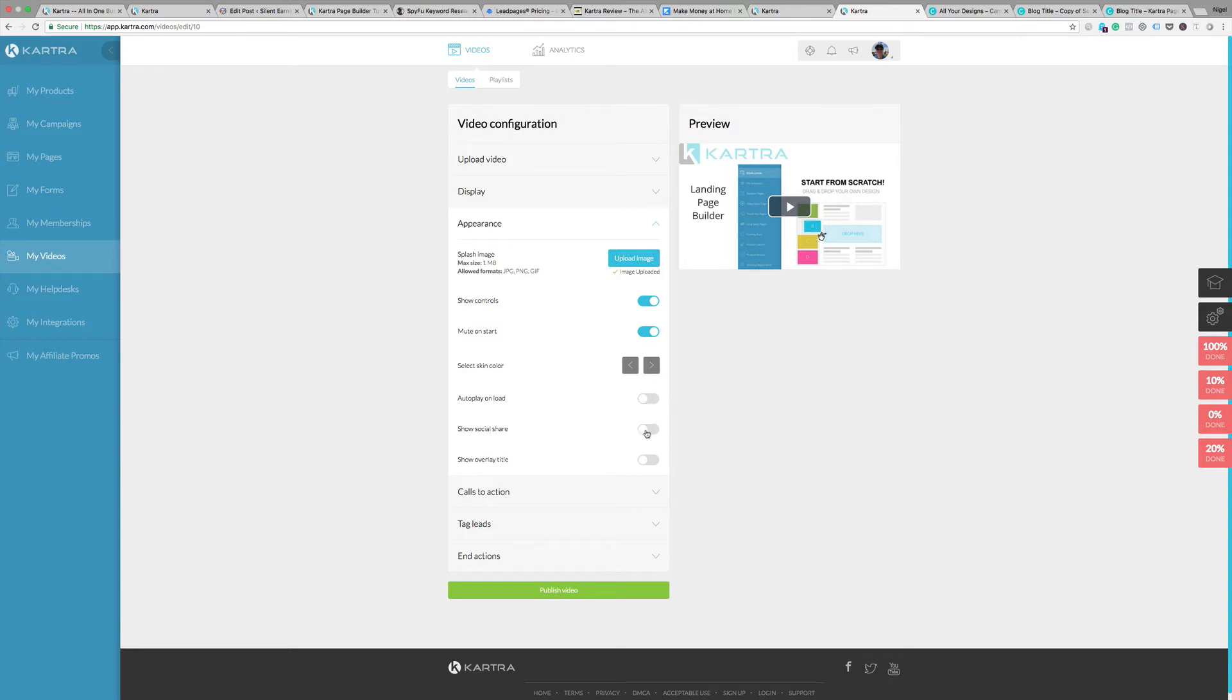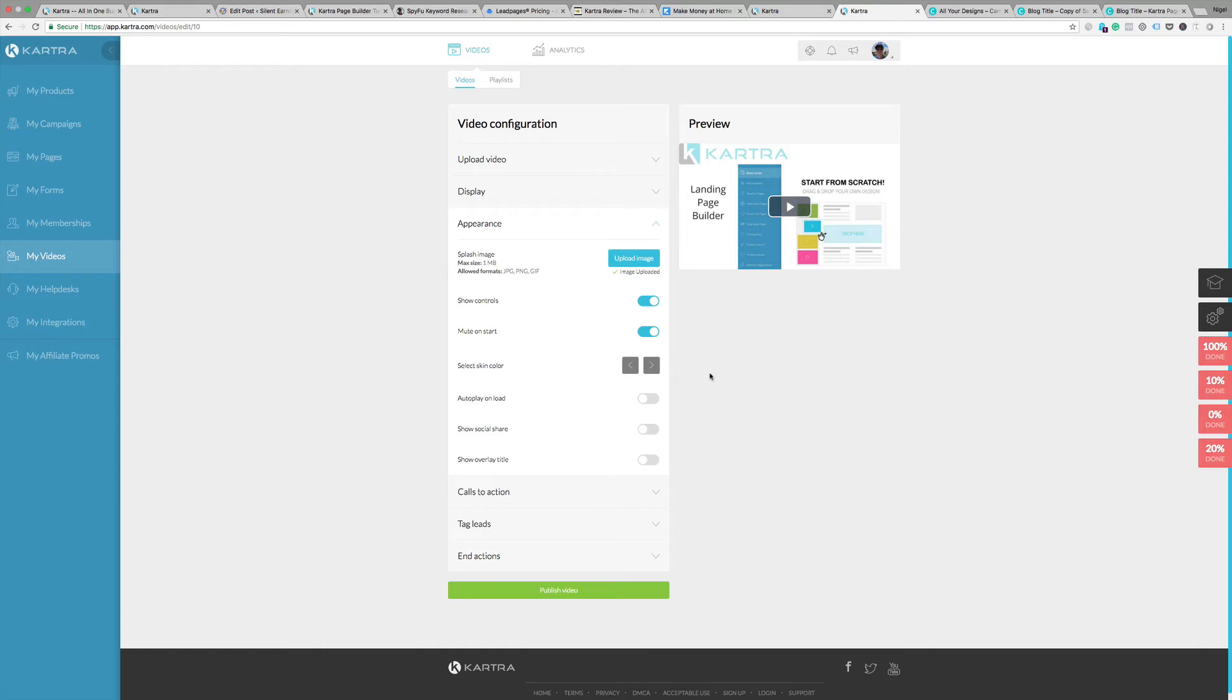Showing social share buttons, so you've got your Facebook links and things like that. You can have those actually on the bottom. Overlay title is really an alternative to the image, so it puts a label across the top. That can be a different way of presenting it.